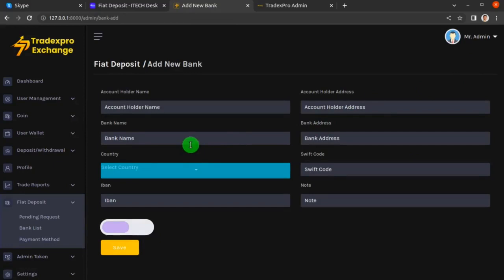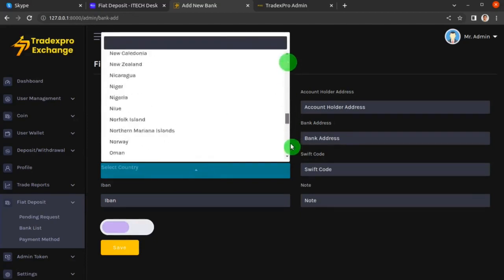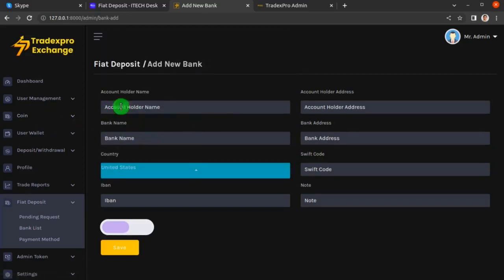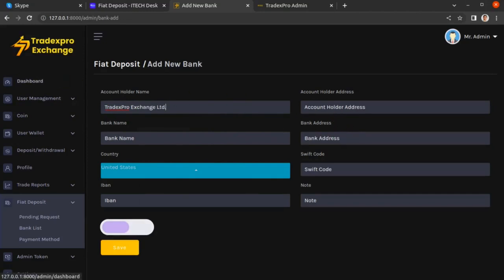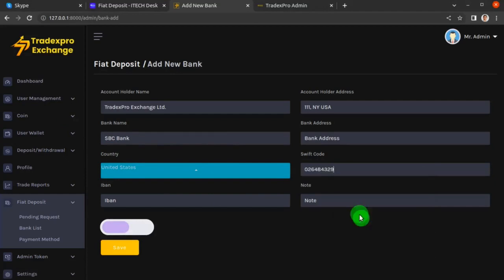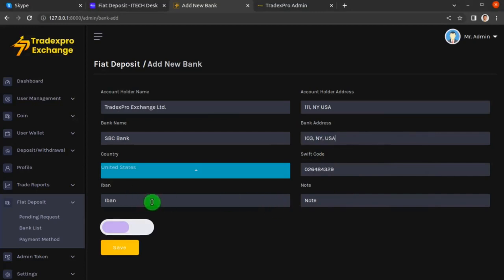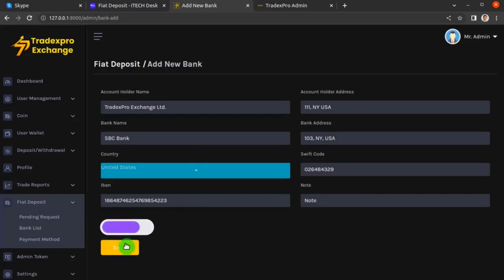Here we add our bank account details — this is the account where deposit amounts will be received. Select your country (for example, United States), then fill in the account holder name, account holder address, bank name, sort code provided by your bank, bank address, and IBAN (International Bank Account Number). Optionally add a note, click the Enable slider, and then click Save.